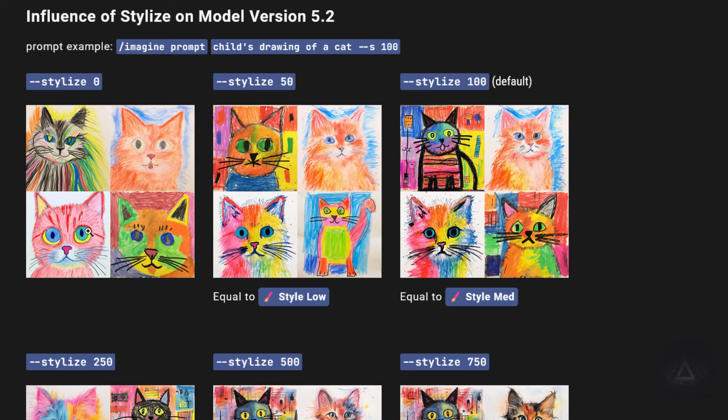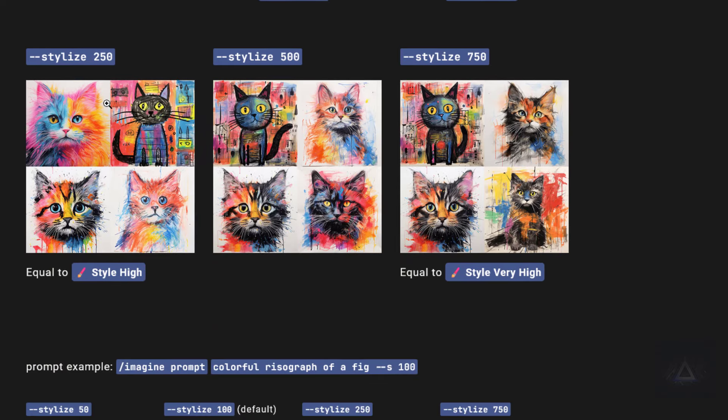Move up to Stylize 50 or 100 and things start getting more artistic while still keeping true to your prompt. And if you go to Stylize 250 or higher, that's where the magic is. Your images will start to have their own unique twist, maybe even changing your original idea in cool ways.